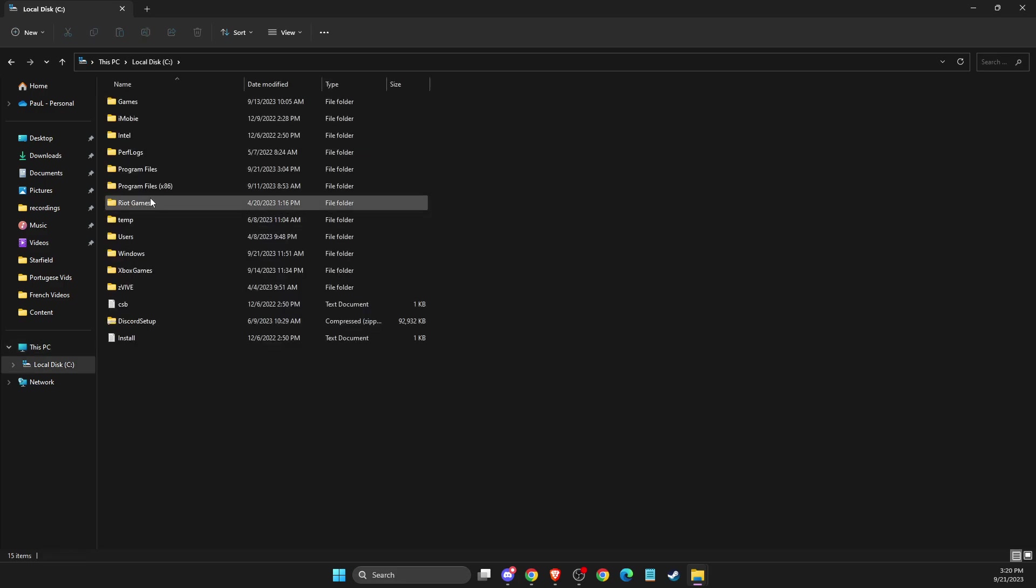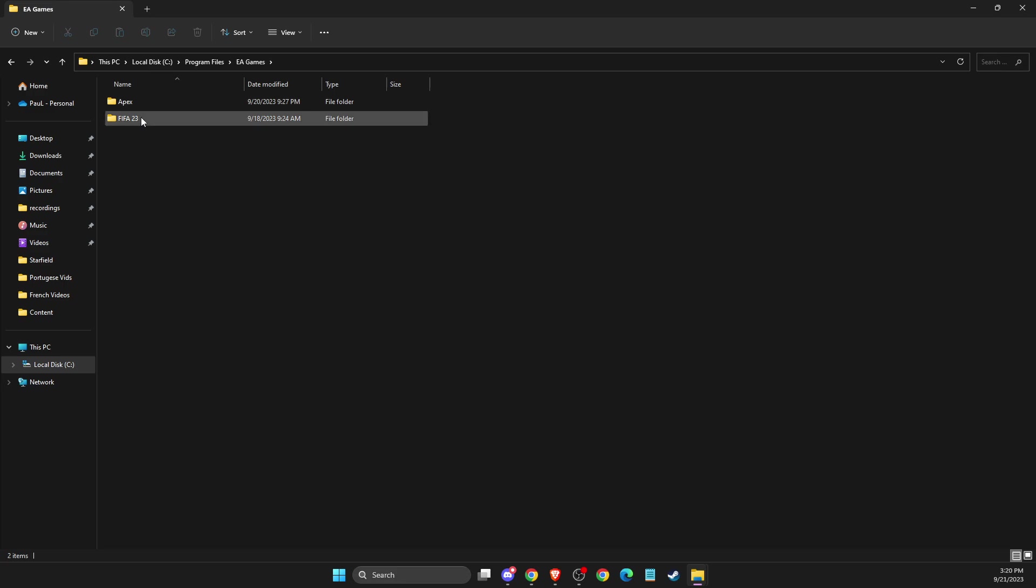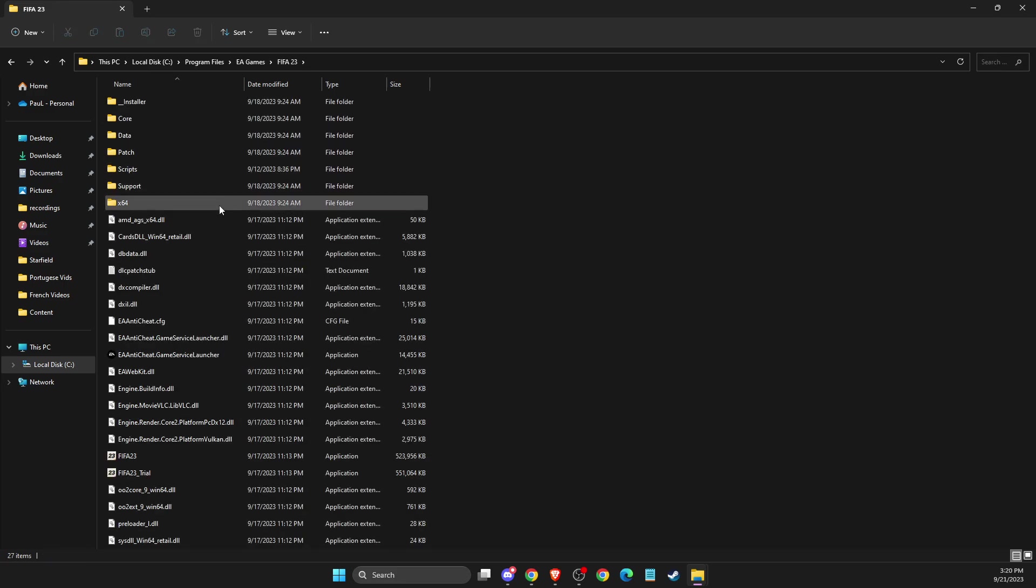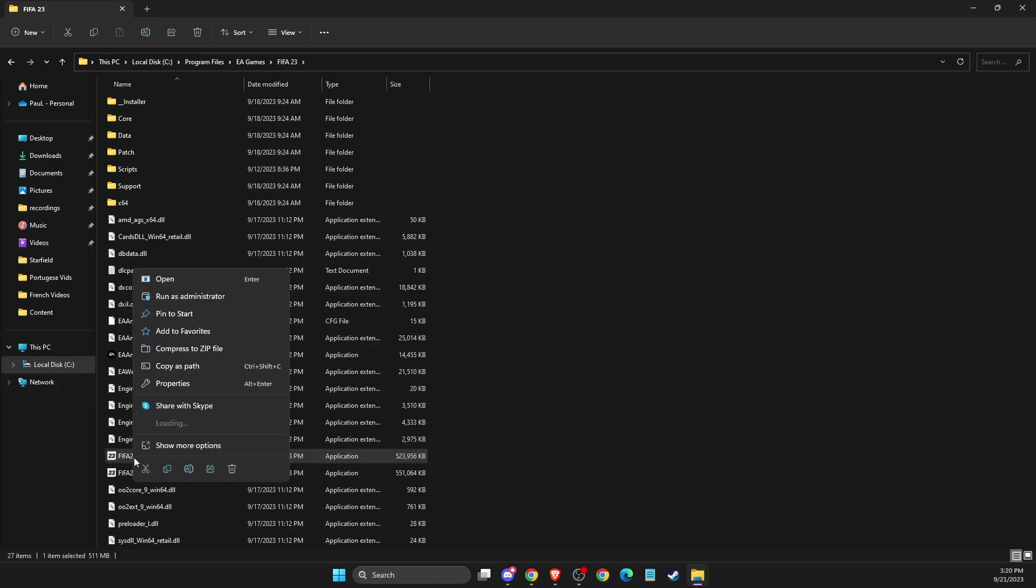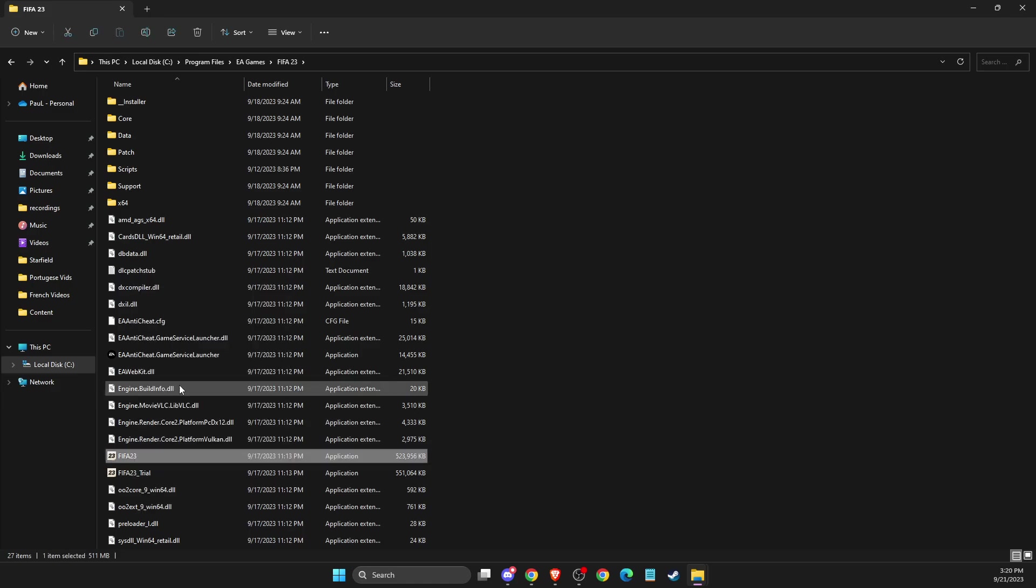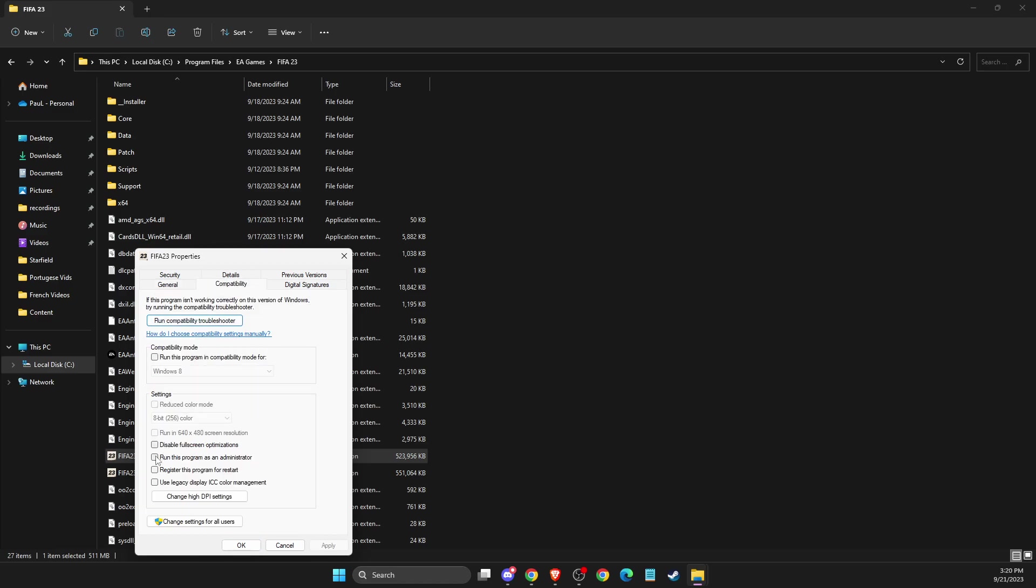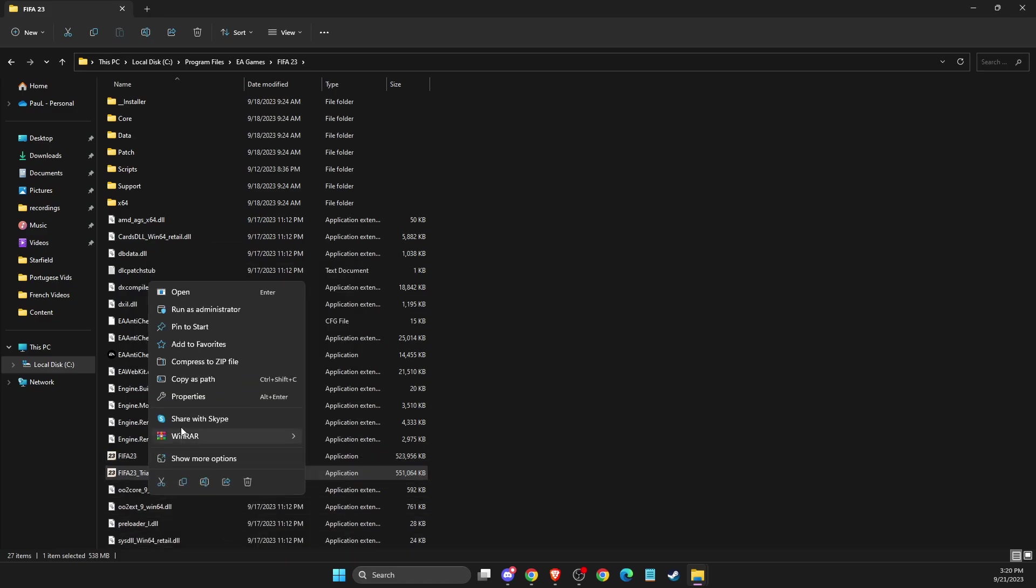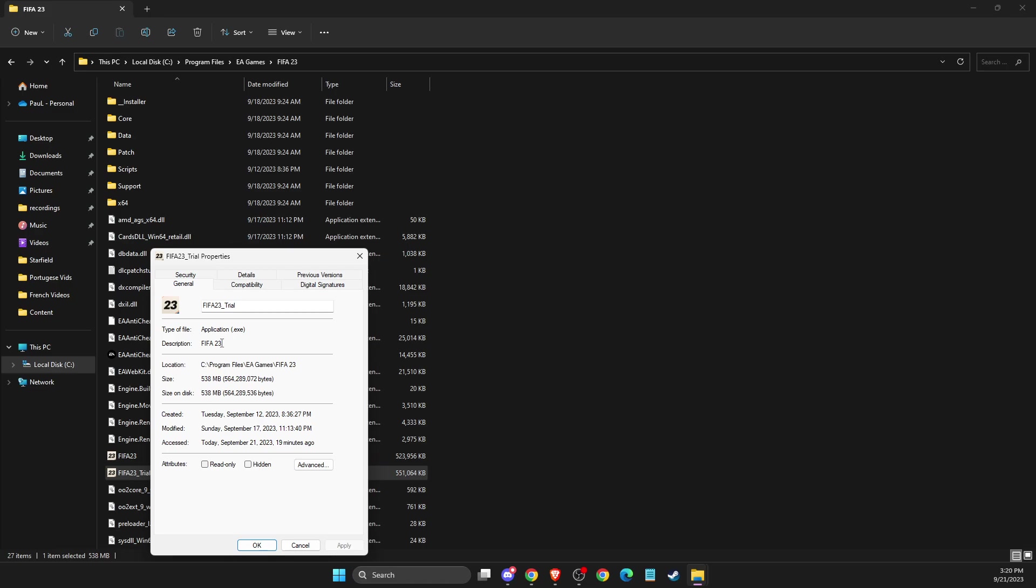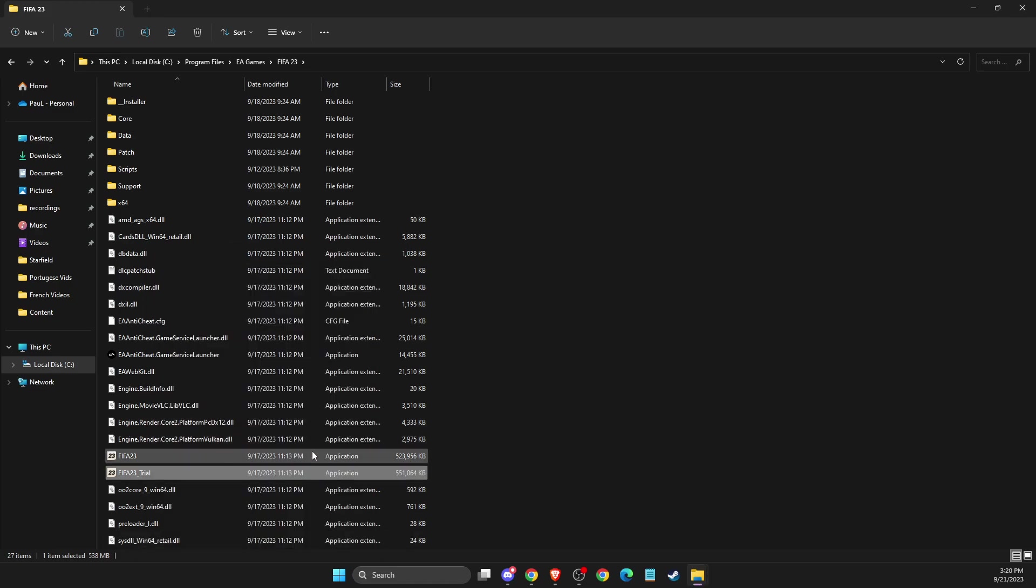Look for the FIFA exe file, right-click on it, select Properties, then Compatibility, and make sure to run as administrator. Same thing with the trial. Then check if the problem persists.